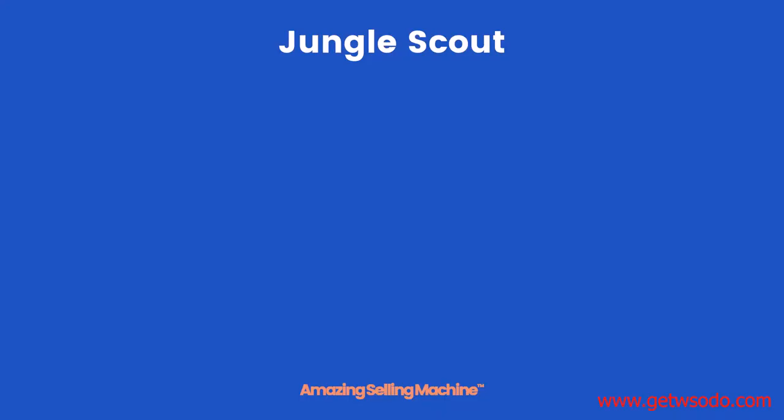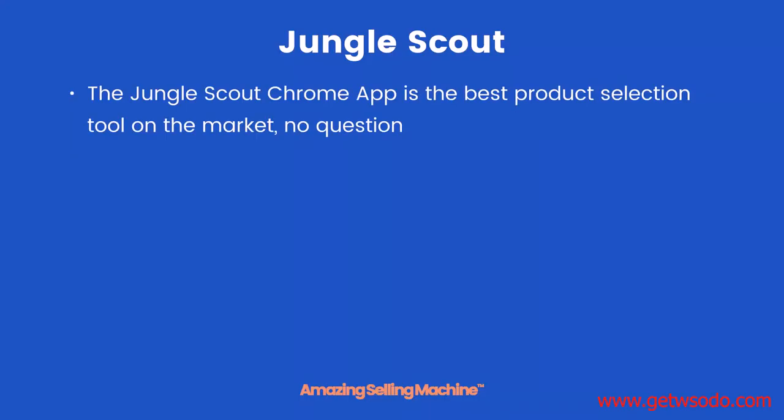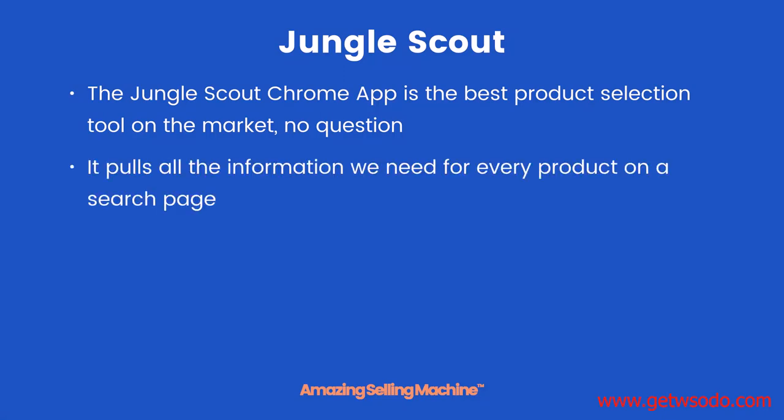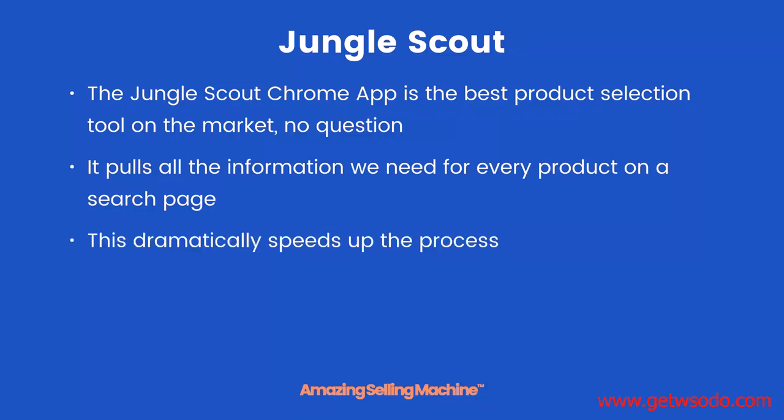The last tool is Jungle Scout. The Jungle Scout Chrome app is the best product selection tool on the market, no question. It pulls all the information we need for every product on a search page, so we don't have to scroll through them all trying to find ones that match the criteria. This dramatically speeds up the process.